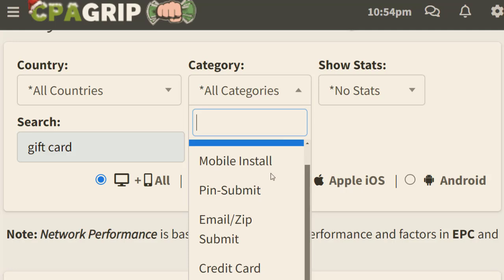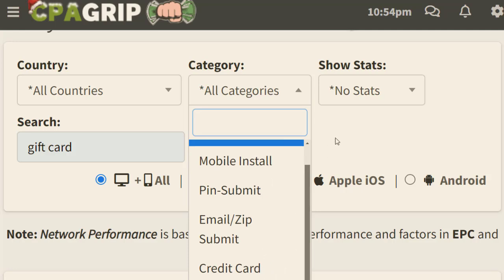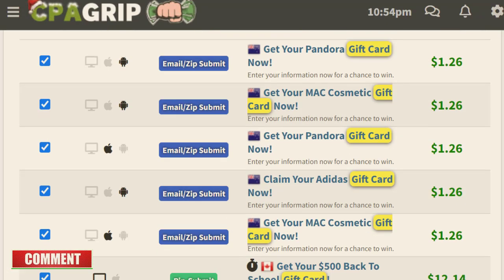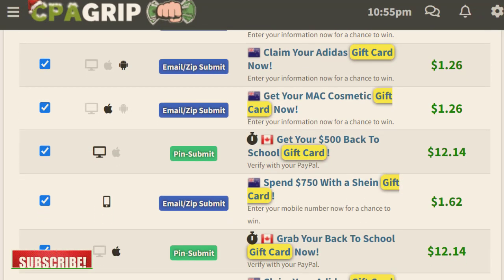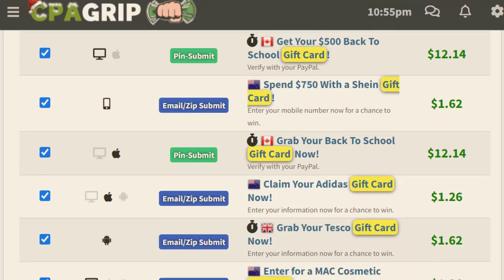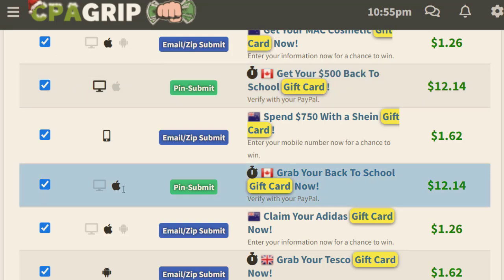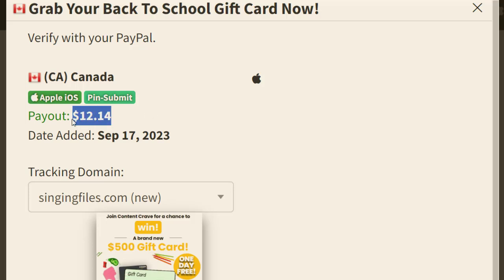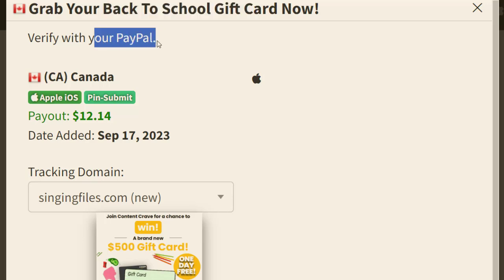We can choose a category or even just filter by a few hours, or we can go along with search queries like 'gift cards.' I've searched 'gift card' and these are all the different results I can see here. There are different offers available on CPA Grip that I can promote. This one is available for iOS — 'Grab Your Back to School Gift Card' — which is paying almost $12 and only requires a pin submit. It doesn't require a credit card, so basically everybody can convert on that.